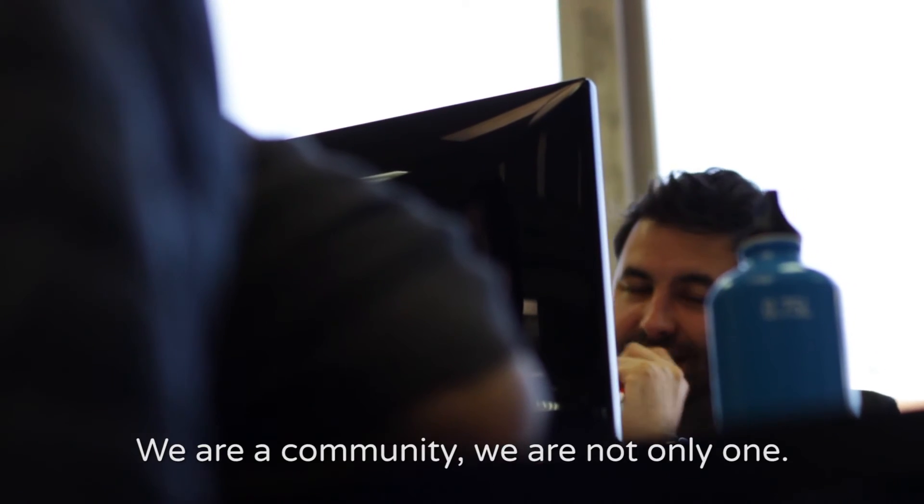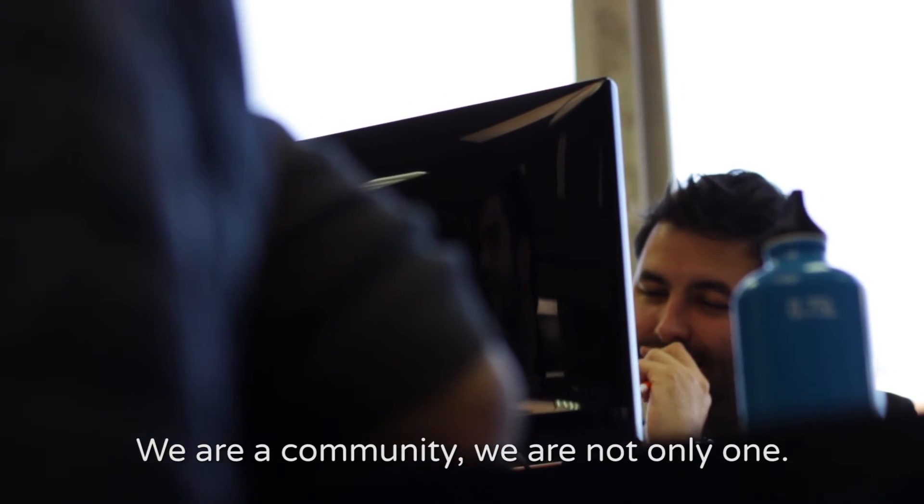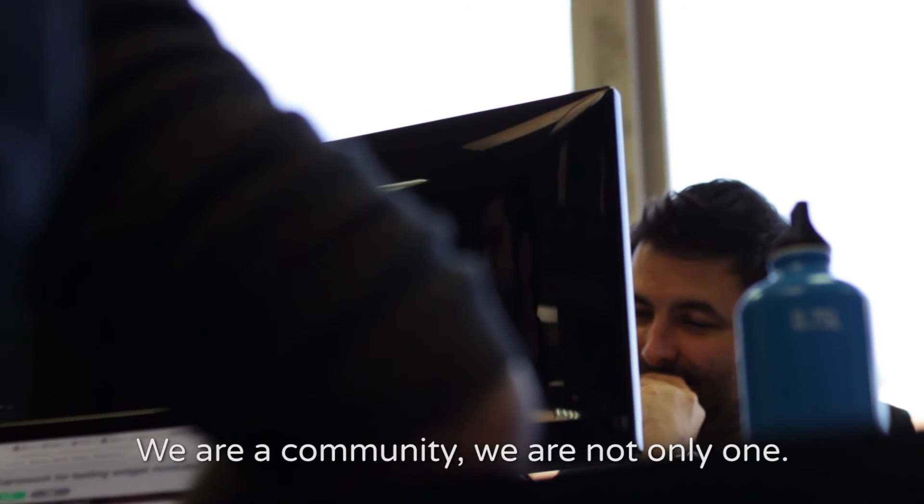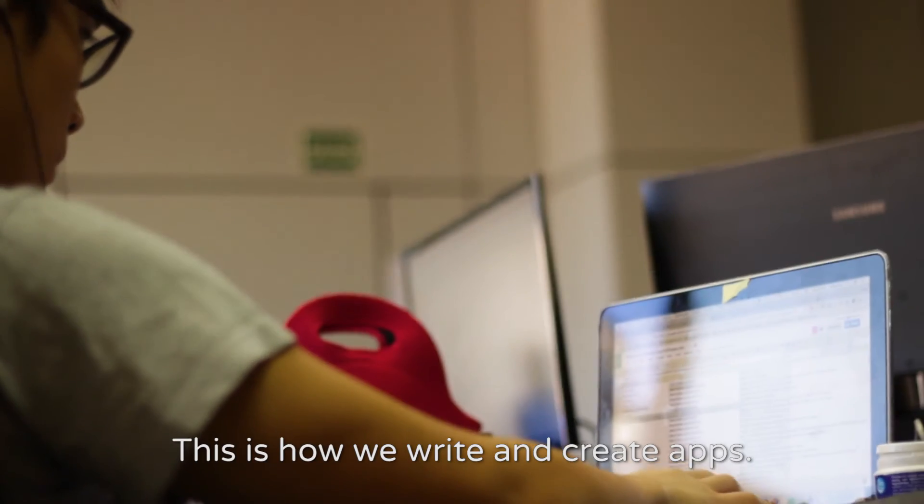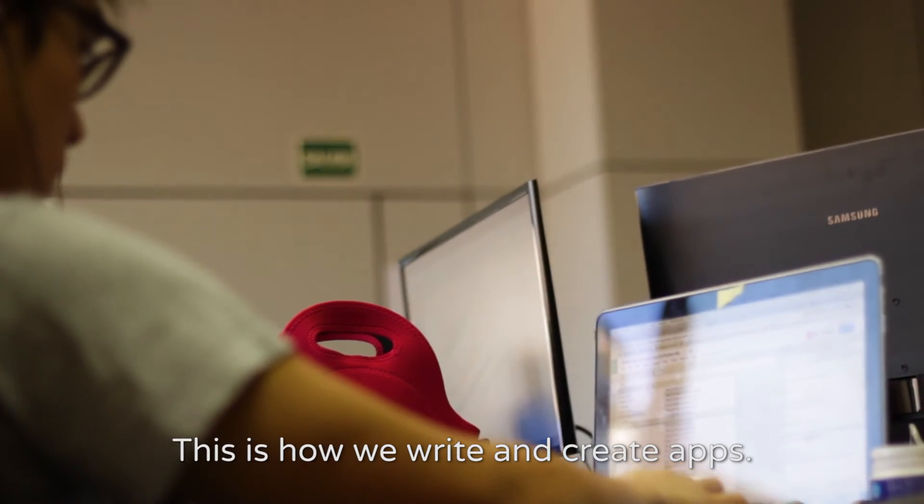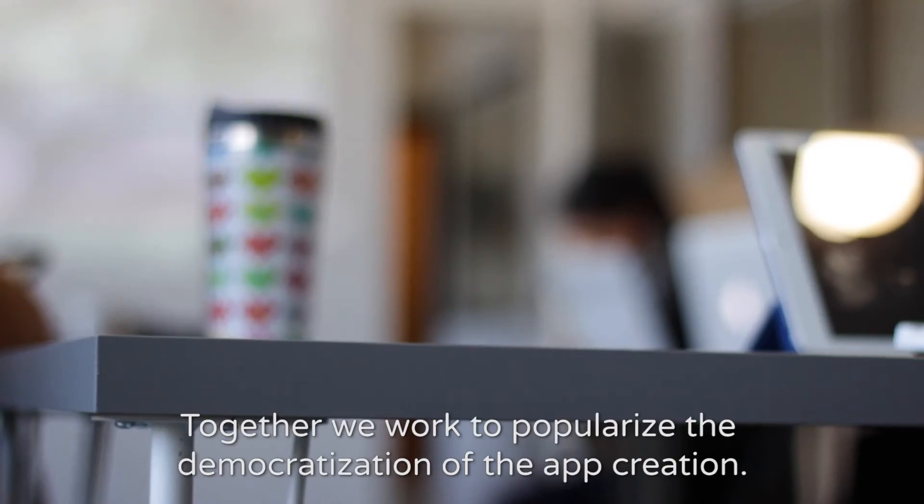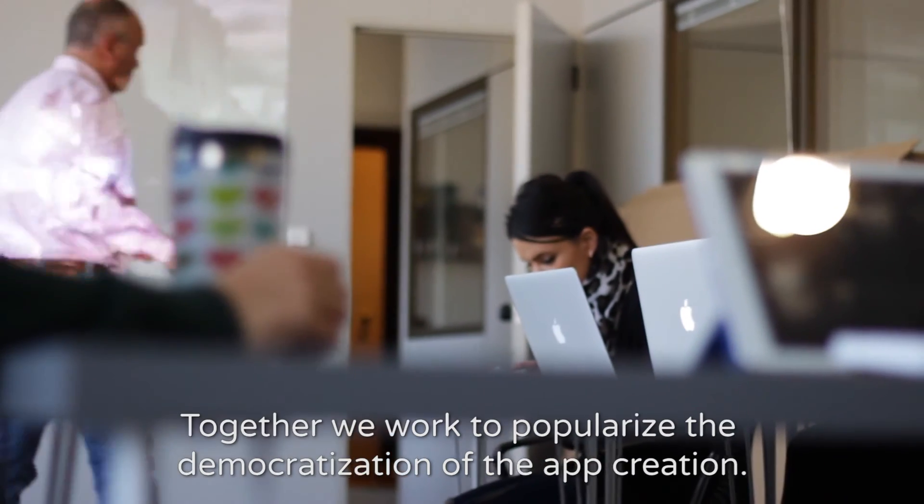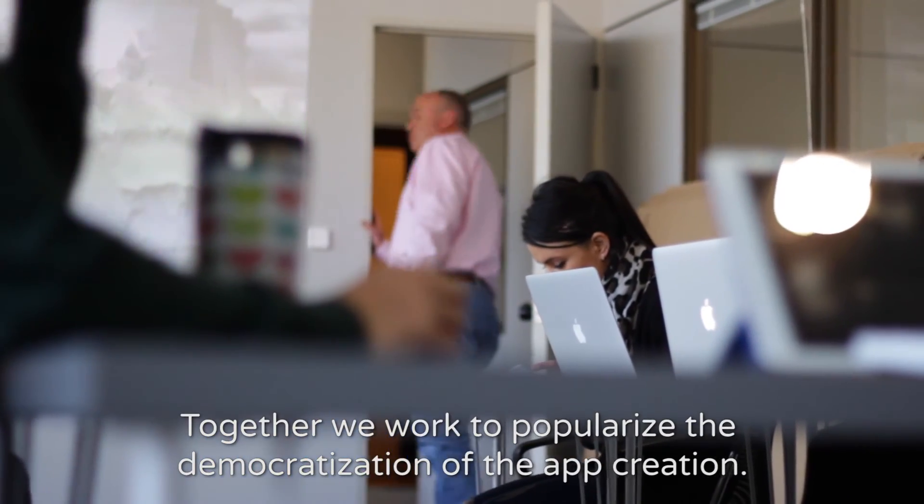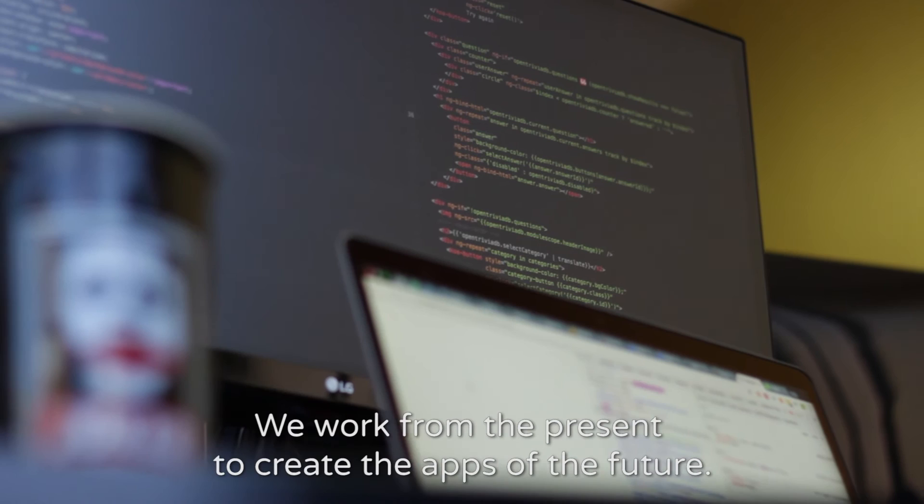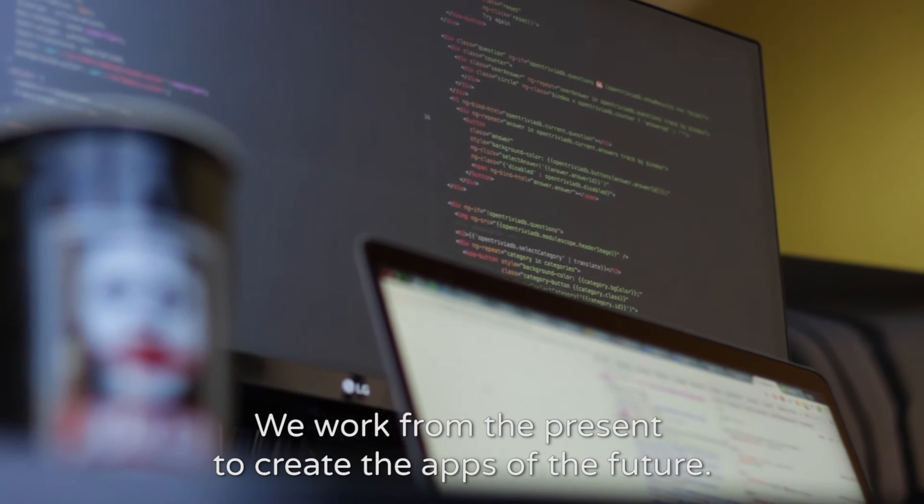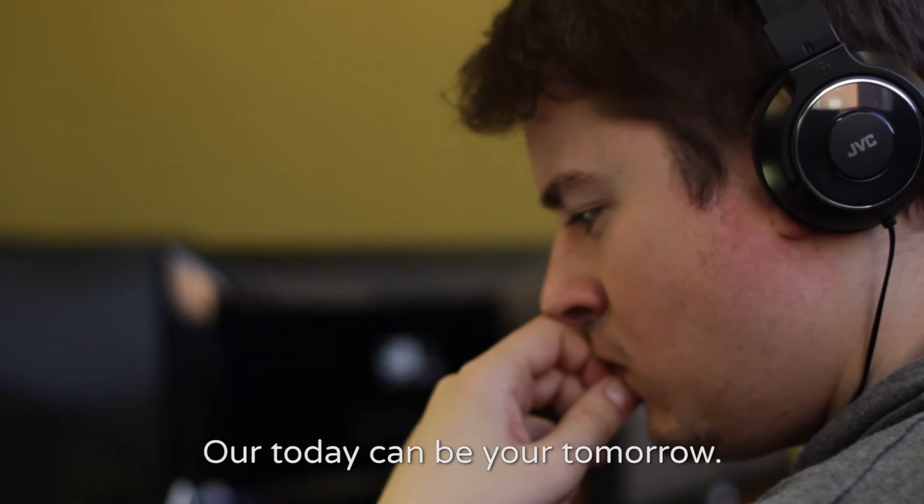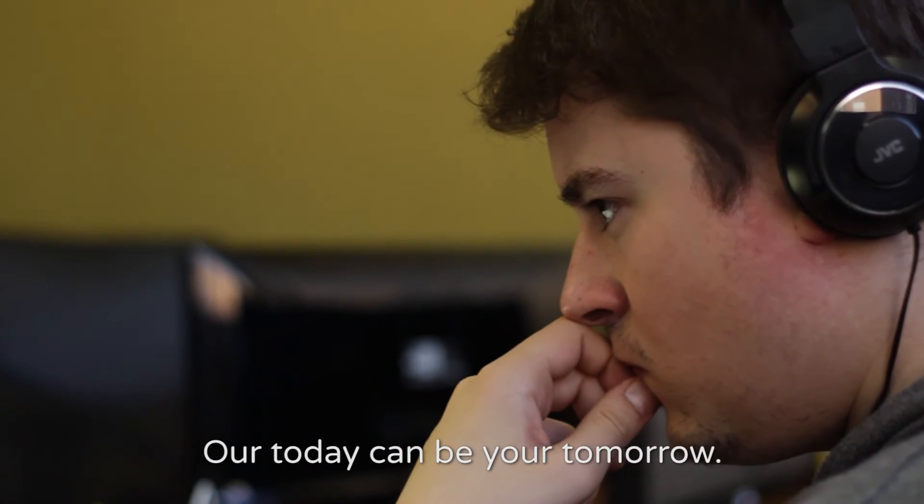We are a community. We are not only one. This is how we write and create apps. Together we work to popularize the democratization of the app creation. We work from the present to create the apps of the future. Our today can be your tomorrow.